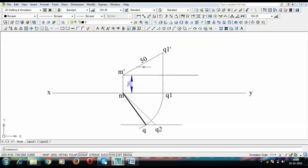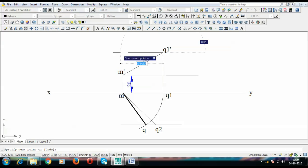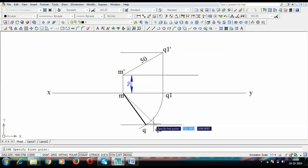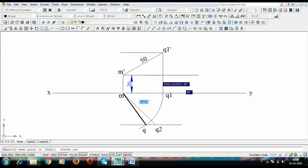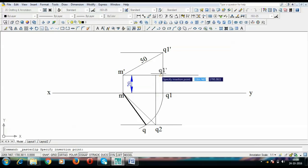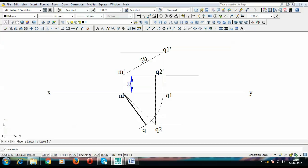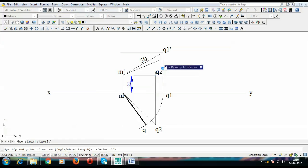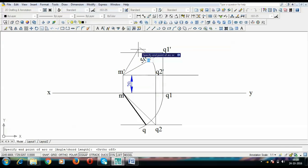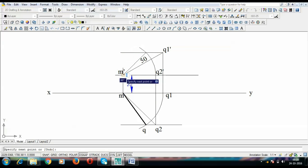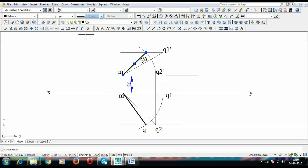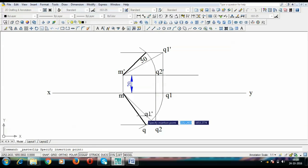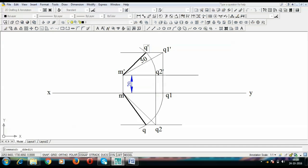Similarly, draw another locus line and go upward from Q until it intersects the locus of M-dash — this gives Q2-dash, the corresponding front view of Q2. Then take M-dash as center and M-dash Q2-dash as radius, rotating until it intersects the front view locus. Join this point with M-dash to get the half front view. This endpoint Q-dash should align on a perfectly vertical line with Q below.